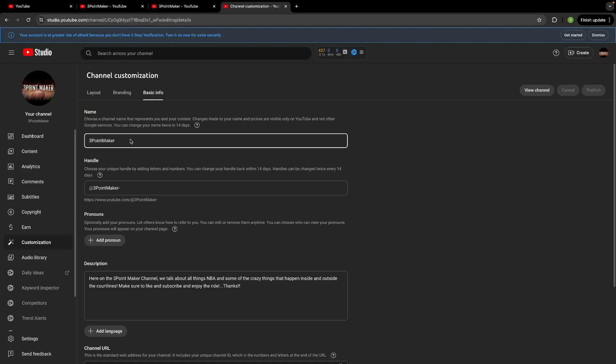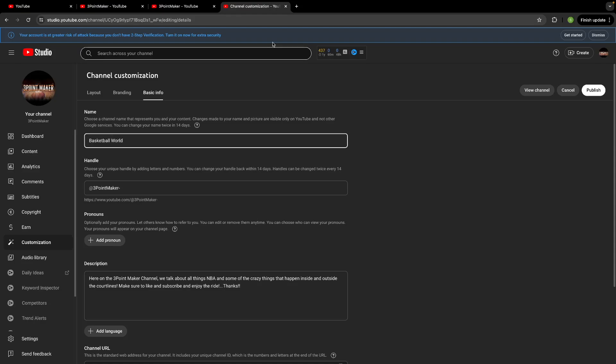So what you want to do is just pick a name. You could really name it basketball world. Whatever you really want, just for the example. And once you're happy with your name you can go over here to the right hand side and hit publish.